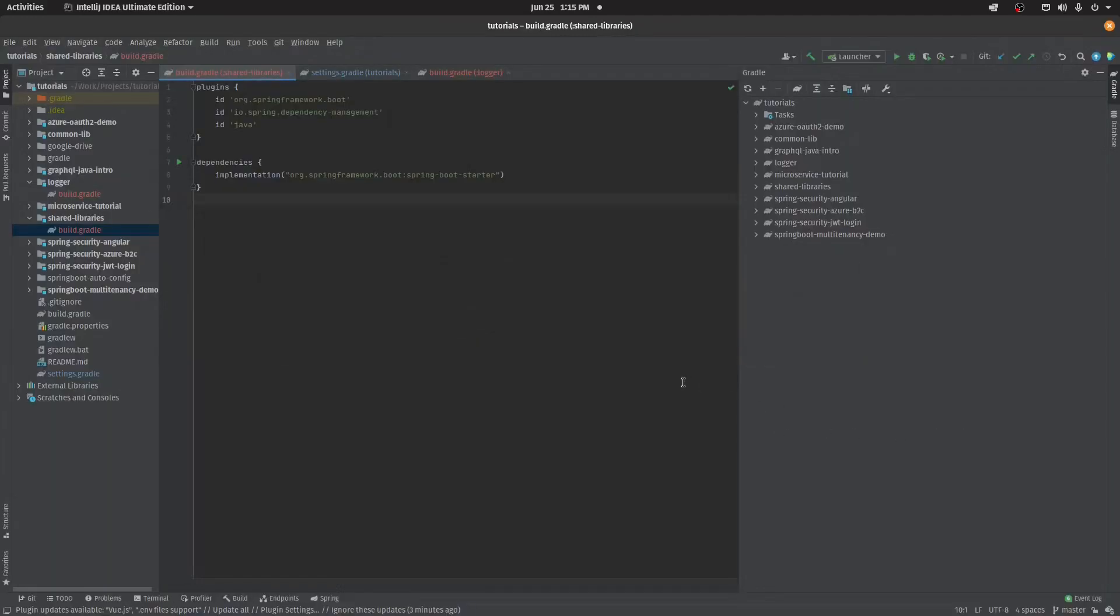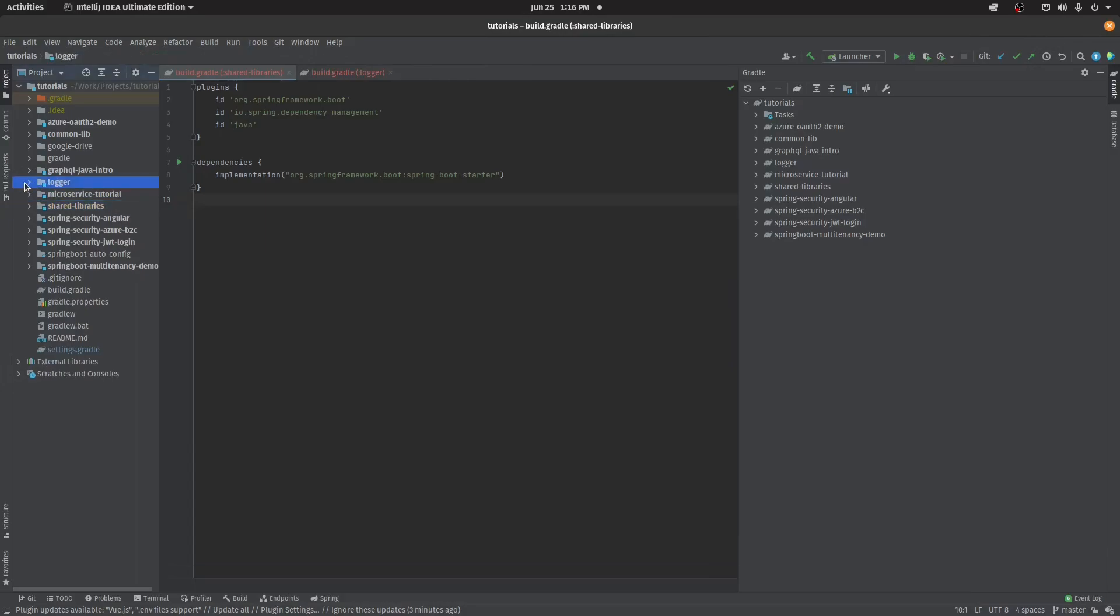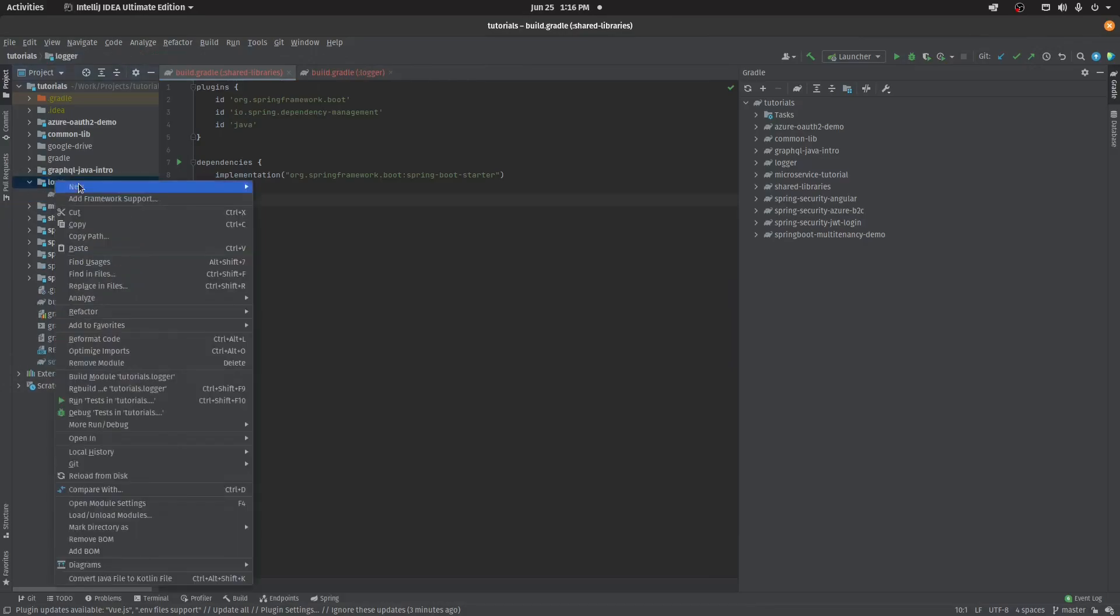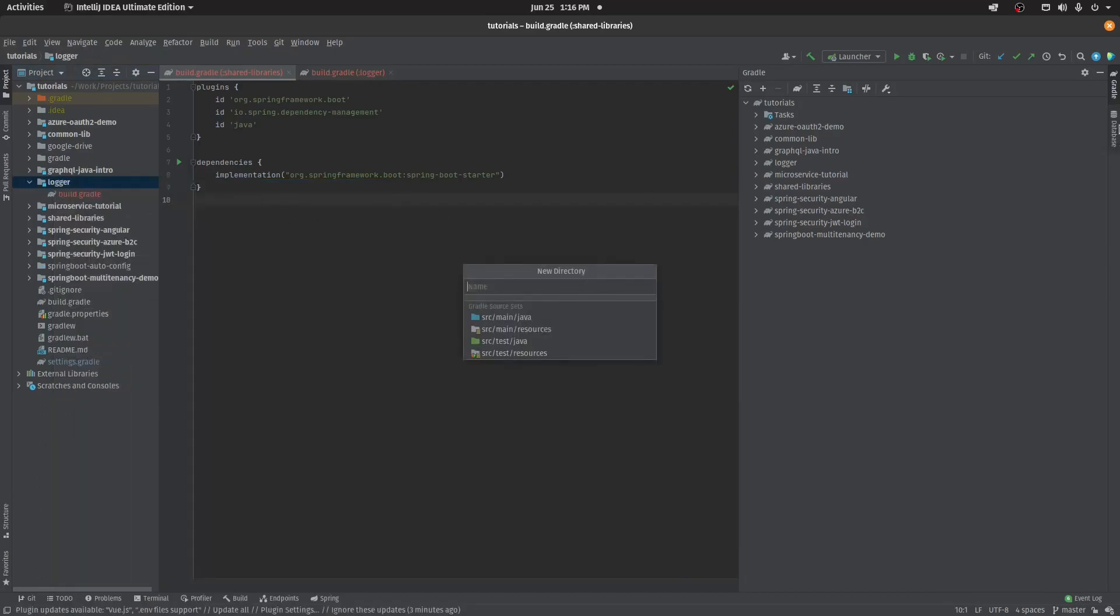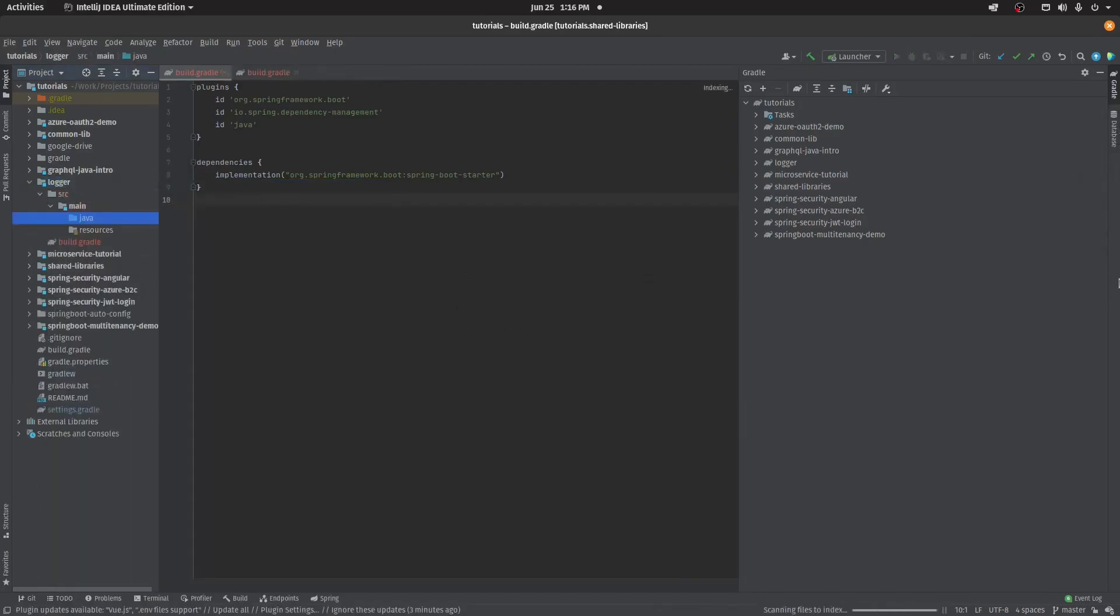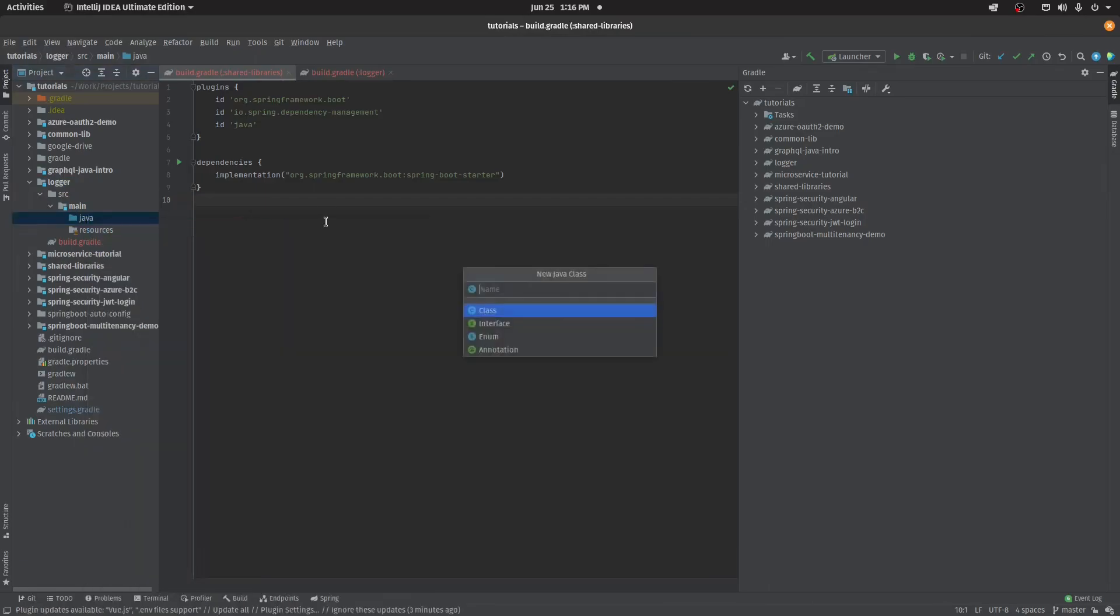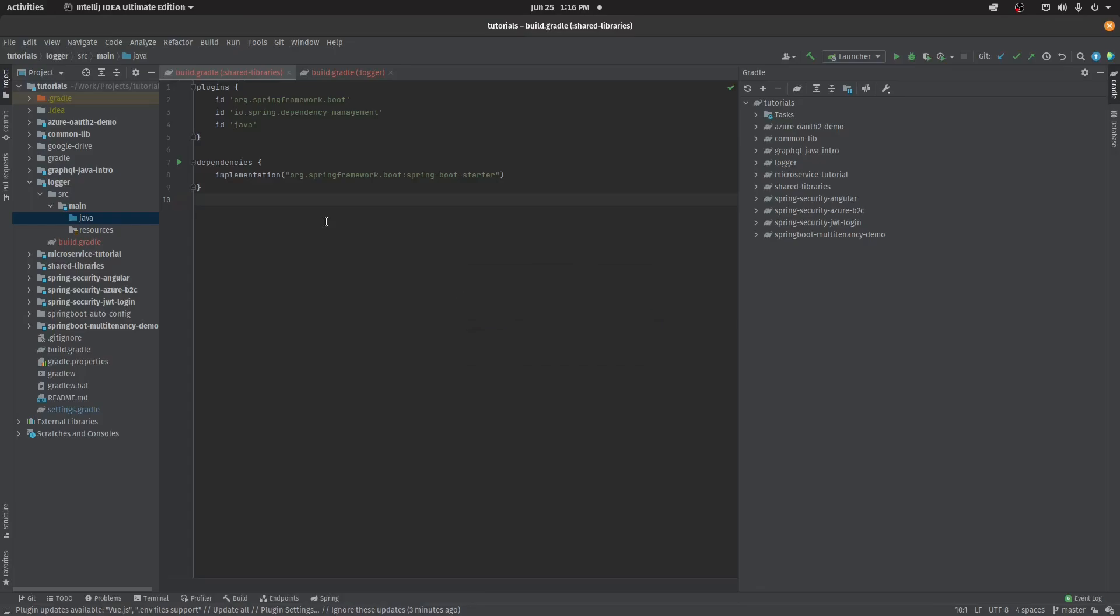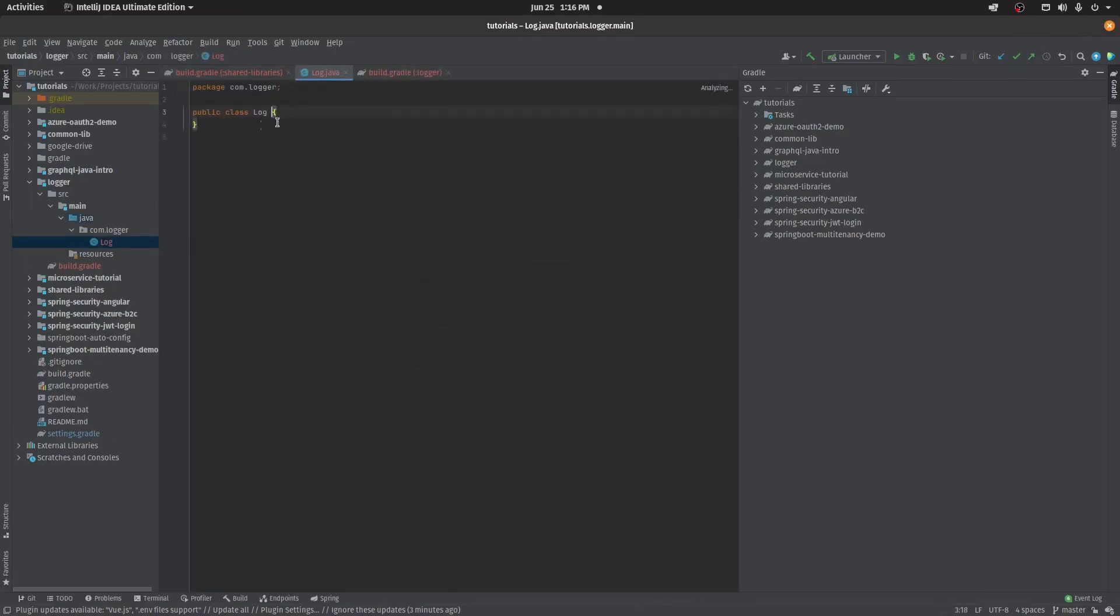Let's jump over to the code. Here I have two modules: one is shared library and another one is logger. The idea here is I'll create the logger class. This is going to be my shared logger. So I'll create form.logger, let's create a log class.